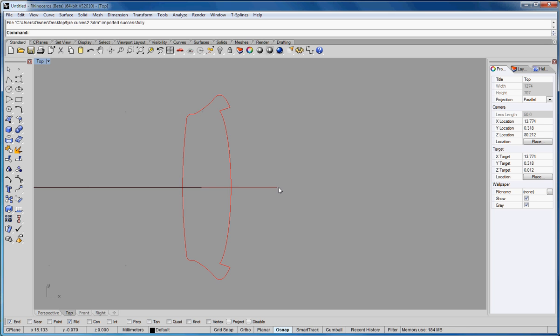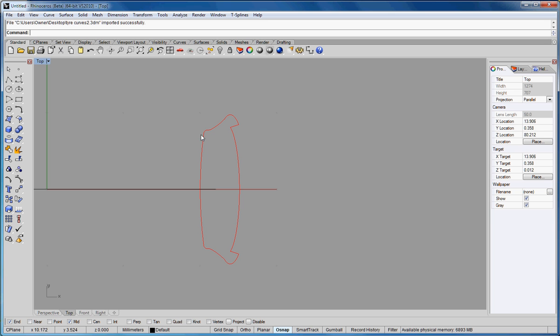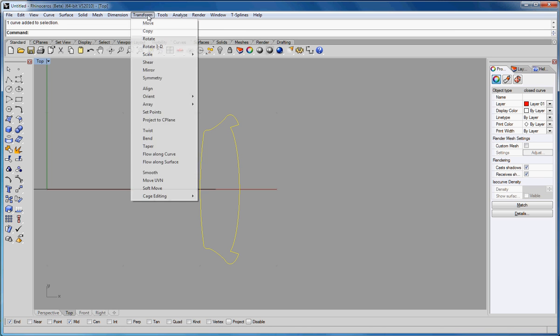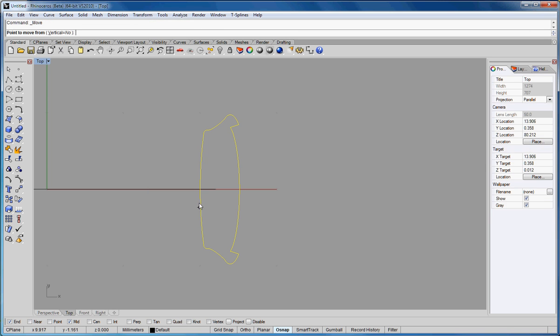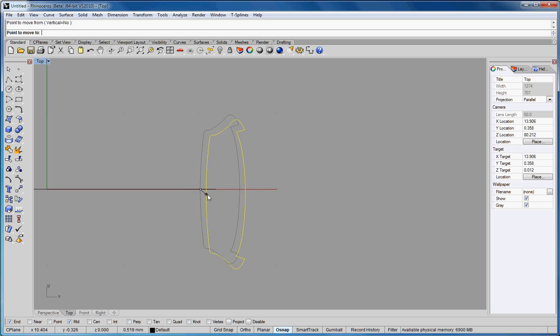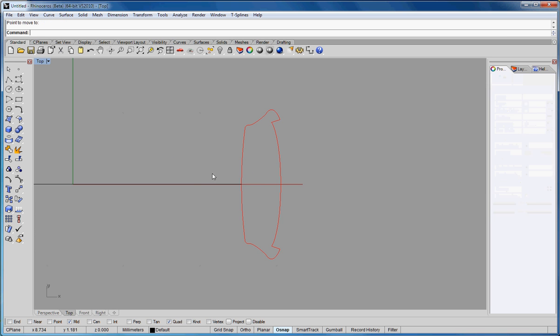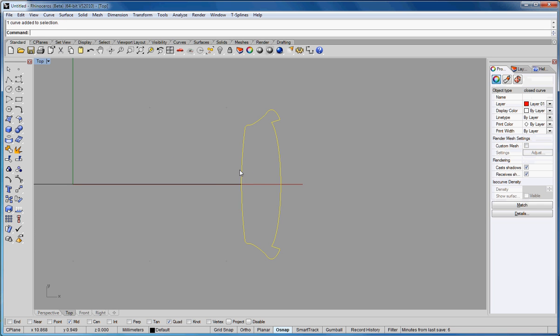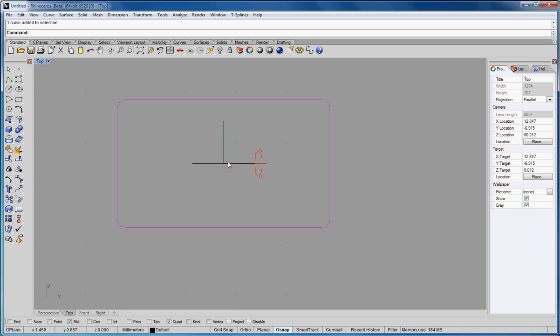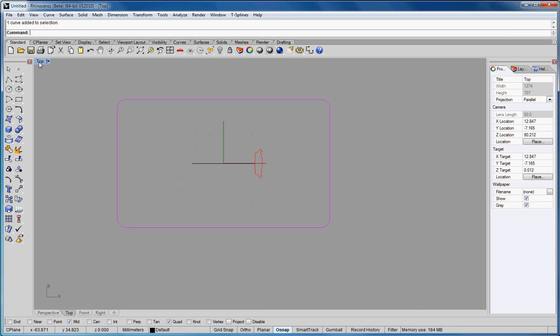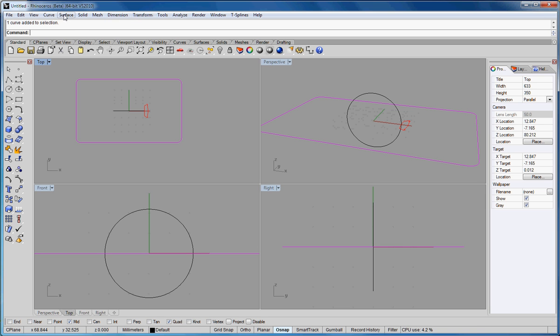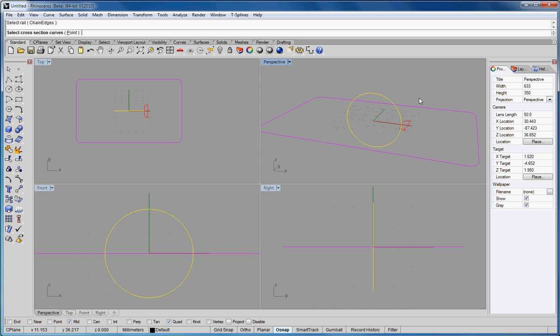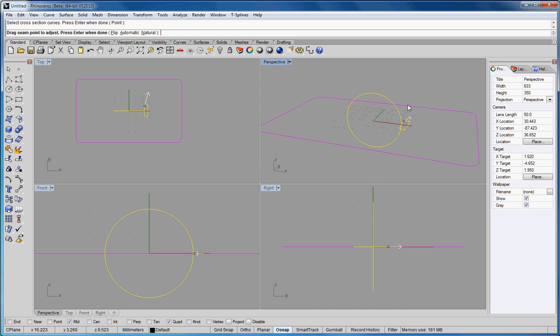Now I need to move this over so it's on the end of the finger side. So if I pick mid on the snaps, transform and move, we want to go from the midpoint to the end, but really it should be the quad to the quad there, so that's nice and tight on that curve. Now we want to sweep one rail - click on the rail, click on the cross section, and enter.